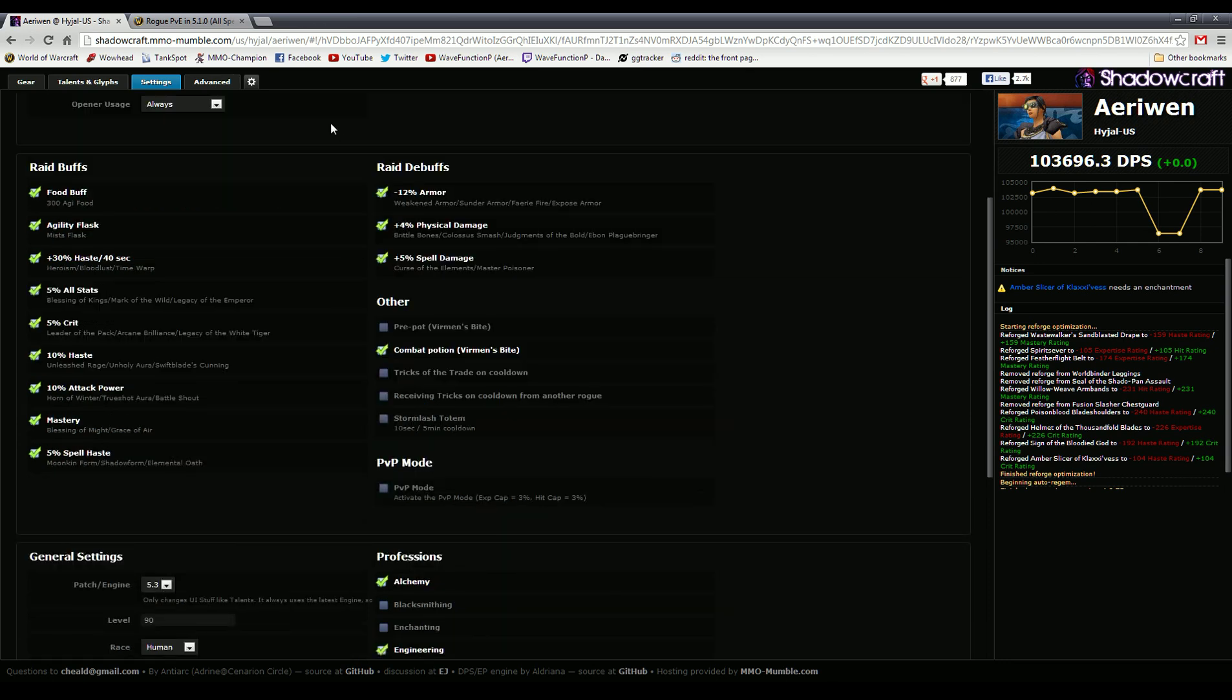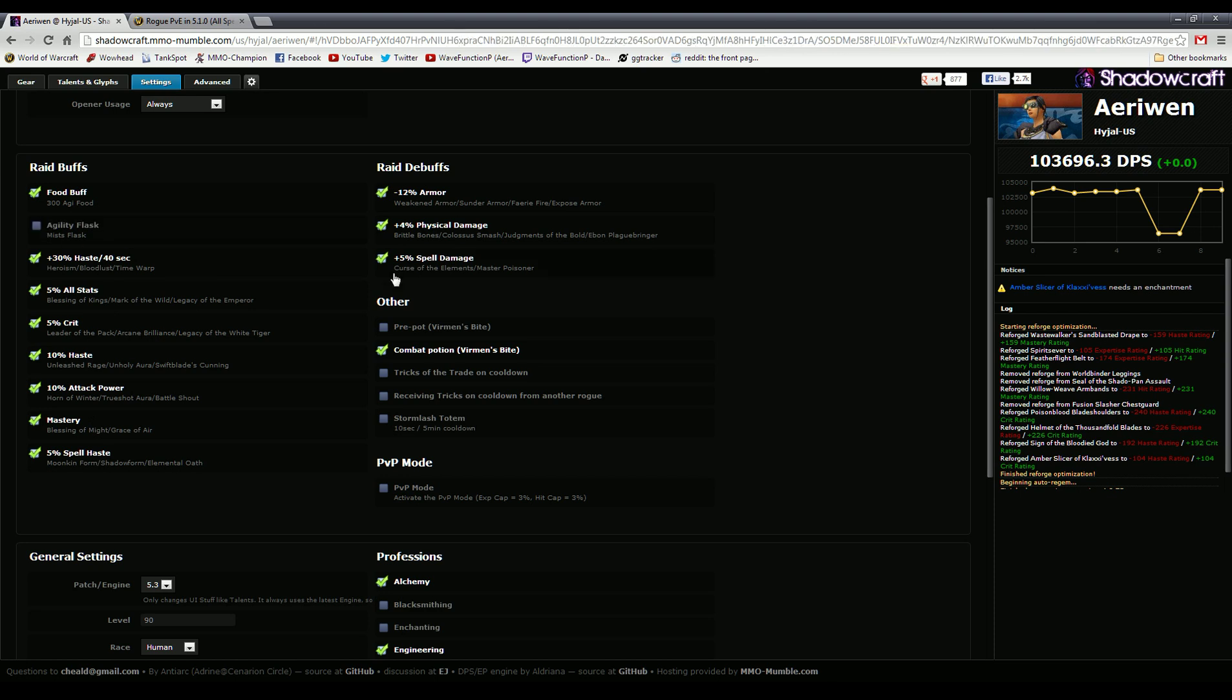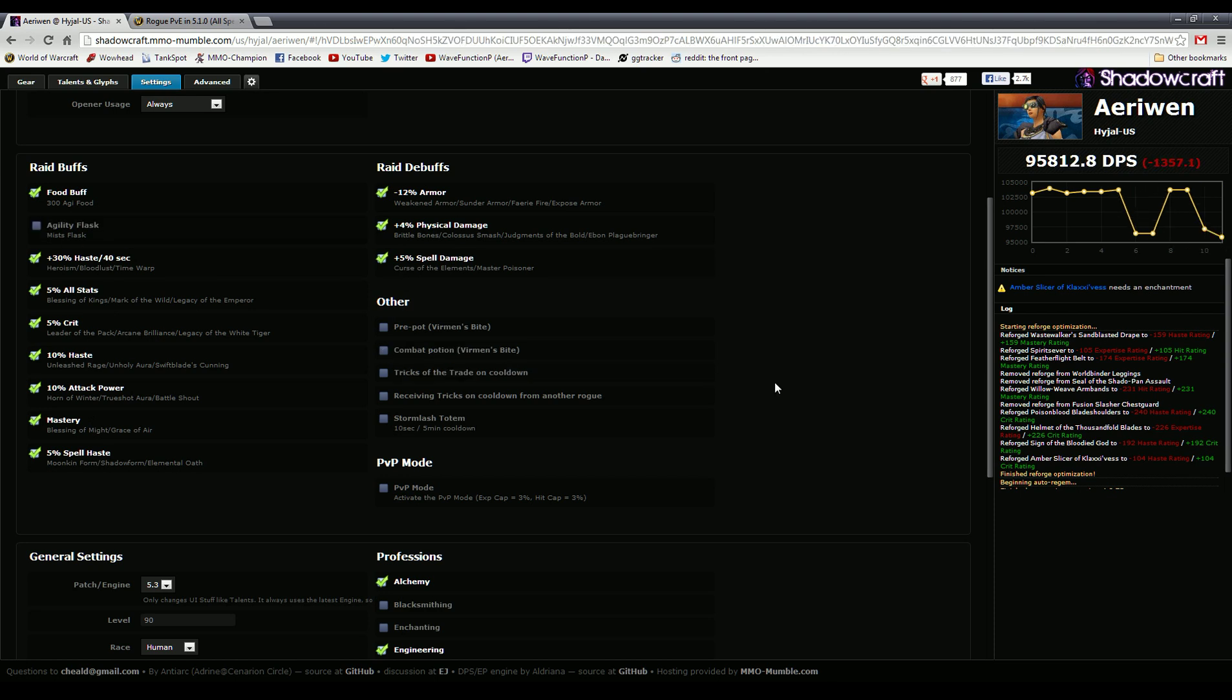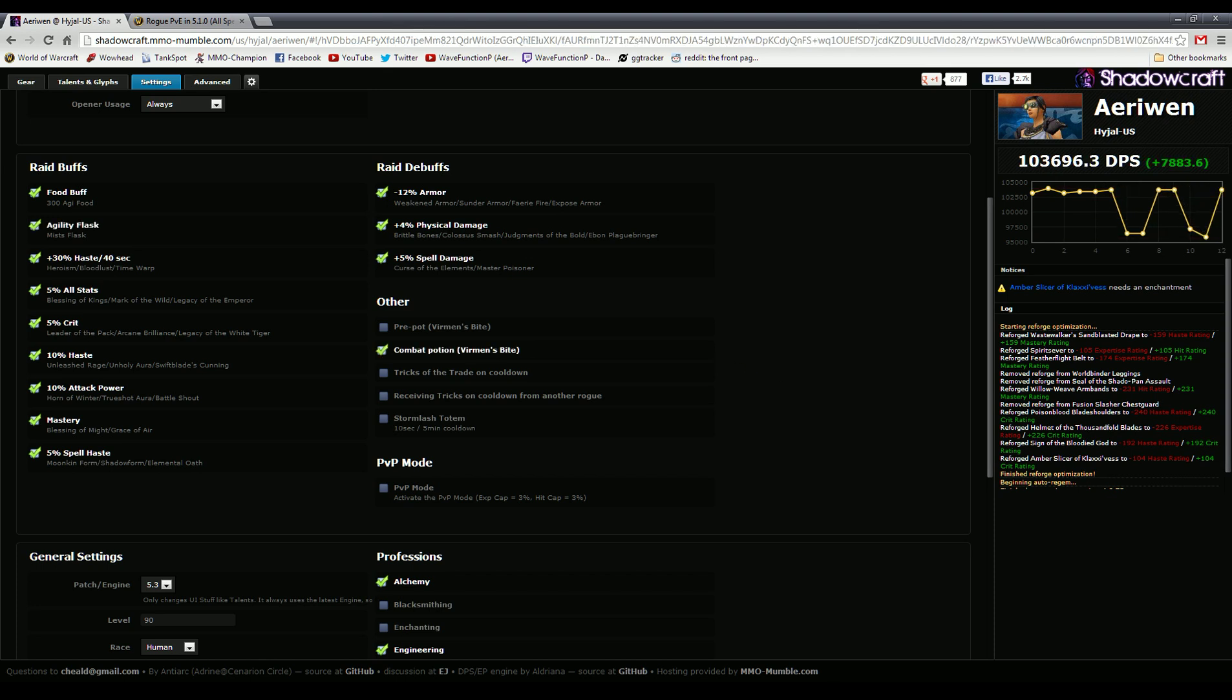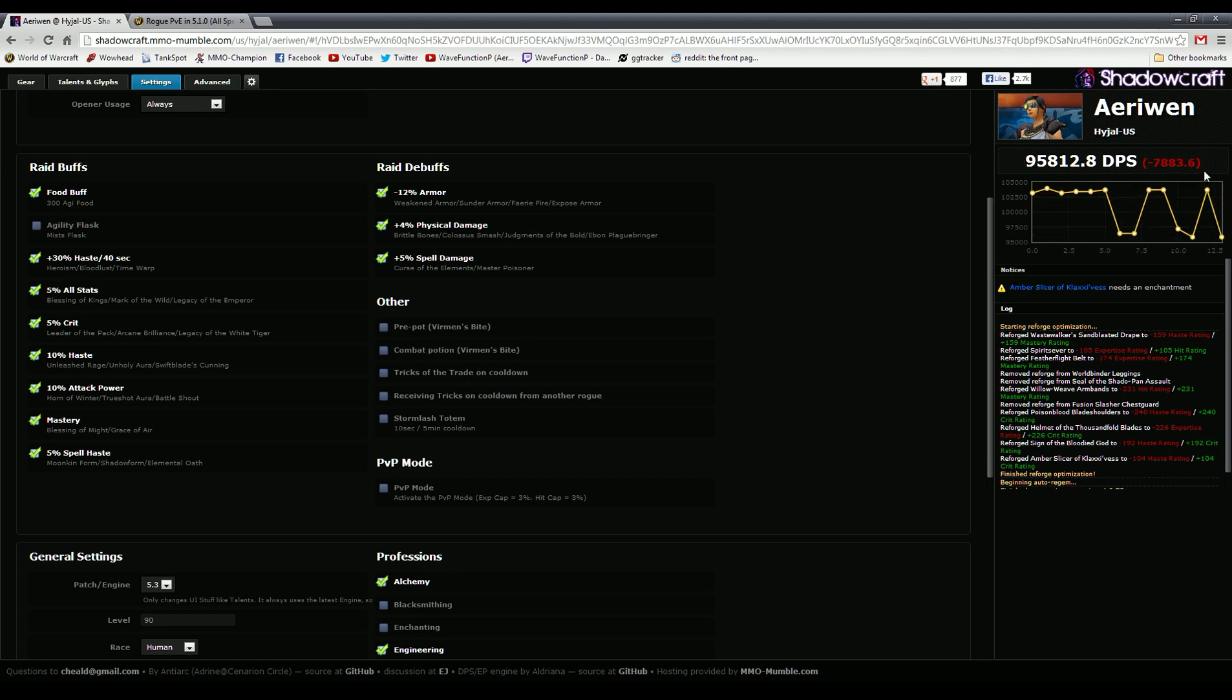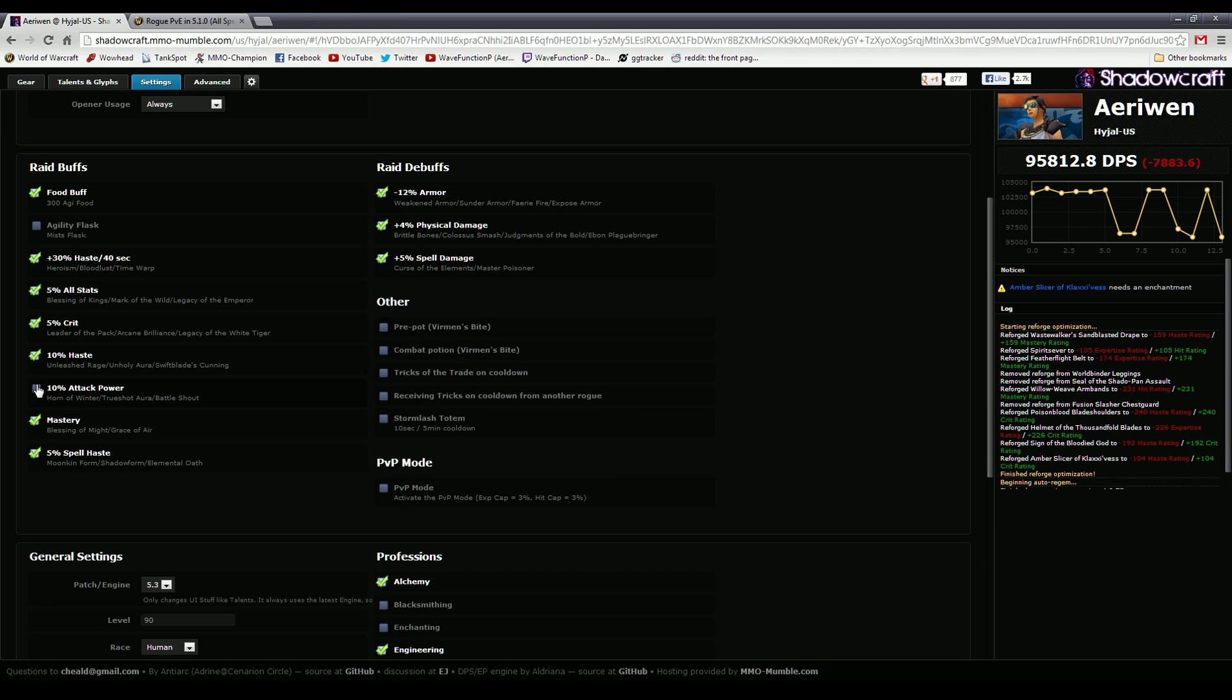You can go here on the settings and change up different things. Generally I wouldn't advise messing with any of this stuff unless you know what you're doing. Just kind of leave it as is. You can go here and change different settings like the different buffs that you have in your specific raid comp. You can remove the ones that you don't have. Like I don't ever use agility flask because I'm a casual baddie, and I don't ever use combat potions again because I'm bad. You can see the difference that those two buffs make—it's huge, pretty big, that's like seven percent.